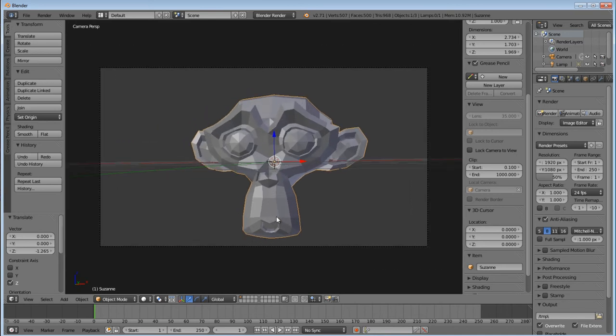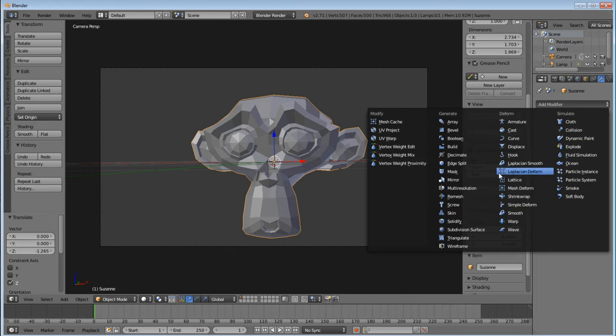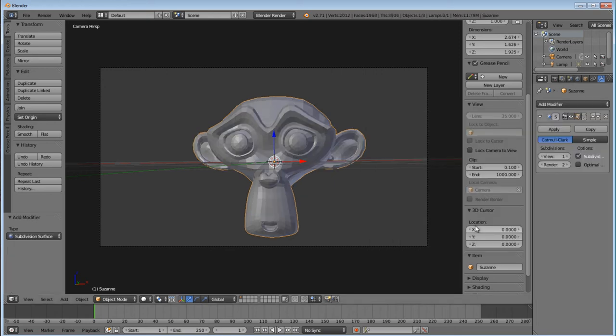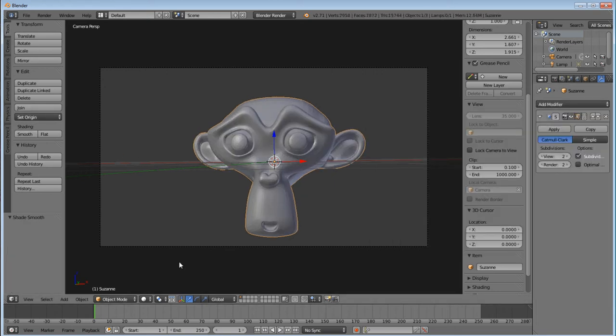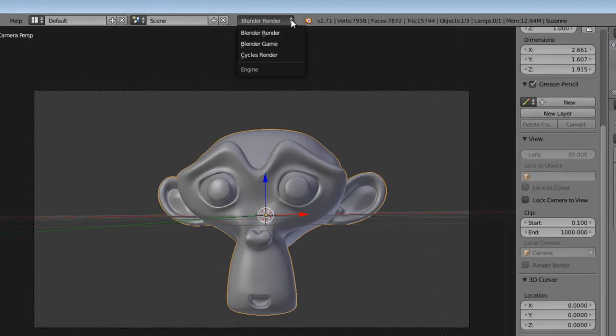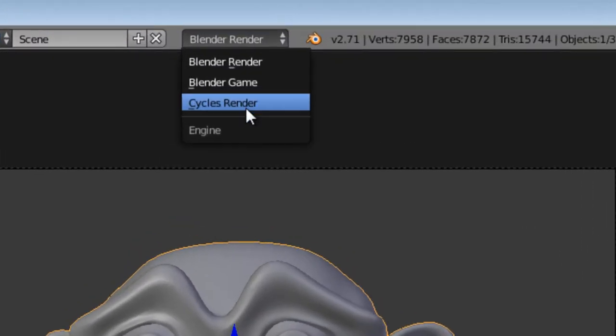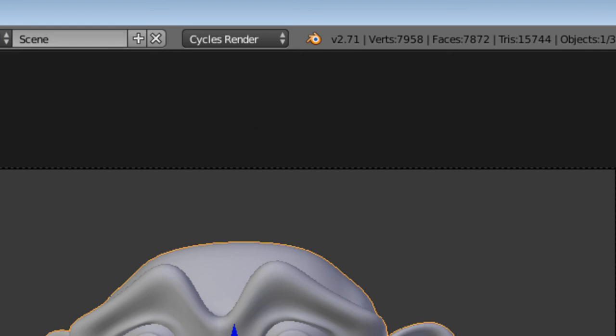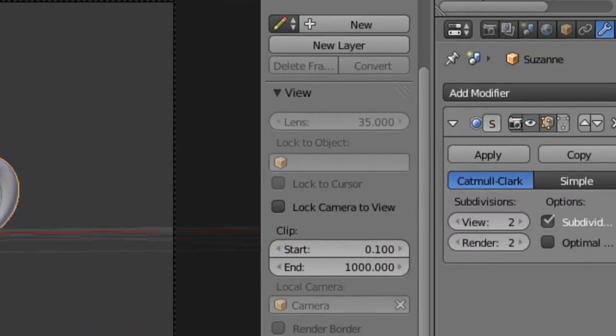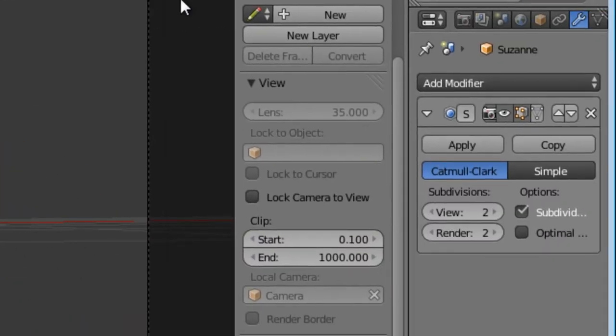Now I want this to be a little bit smoother, so I'll add some subdivision, set it to smooth, and then cycles render up here at the top. And let's get started.